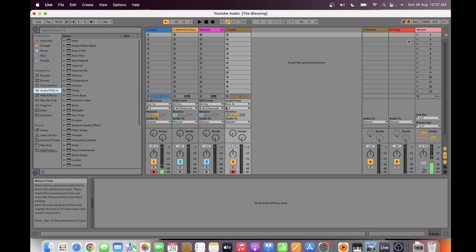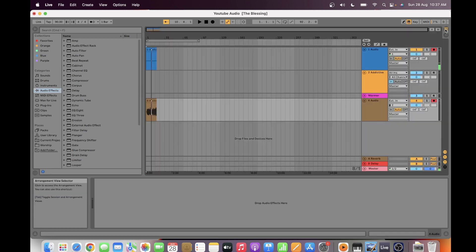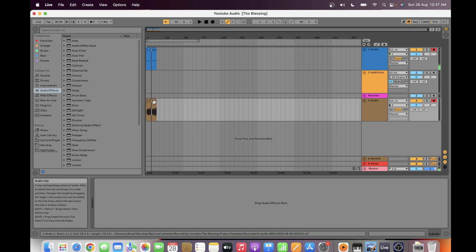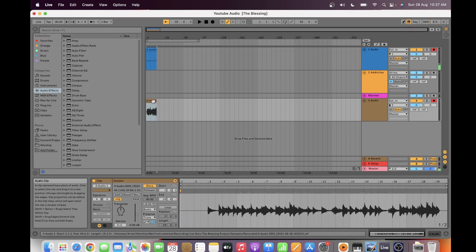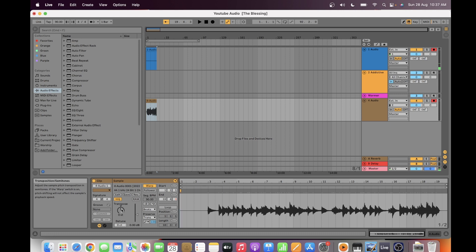The drawback of recording as an audio track is, for example, if you recorded audio in the key of B and you want to adjust it to the key of C — you can do that, but the transposition can cause changes in the tempo or the sound. It goes to a higher key, but it doesn't sound quite the same.